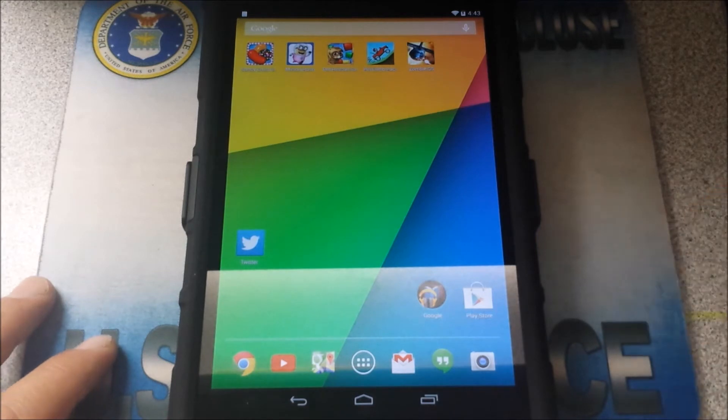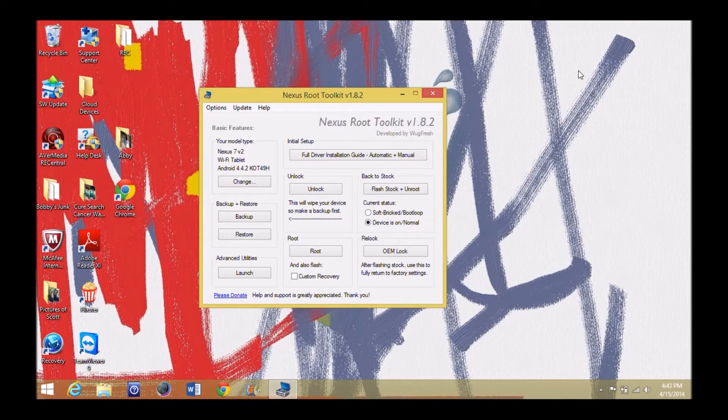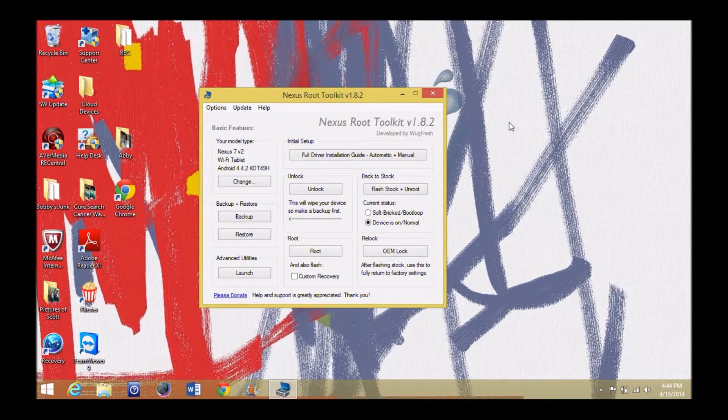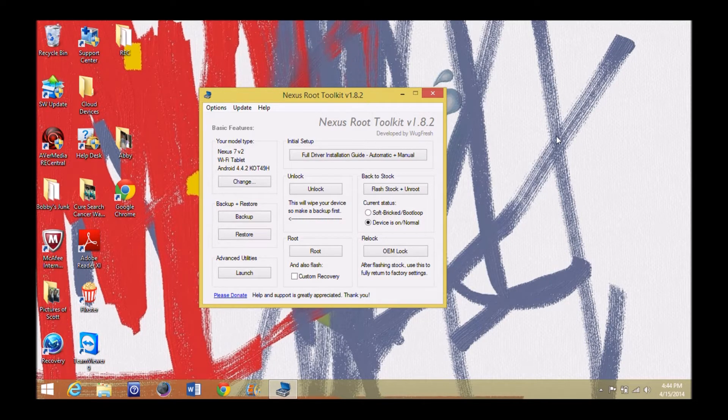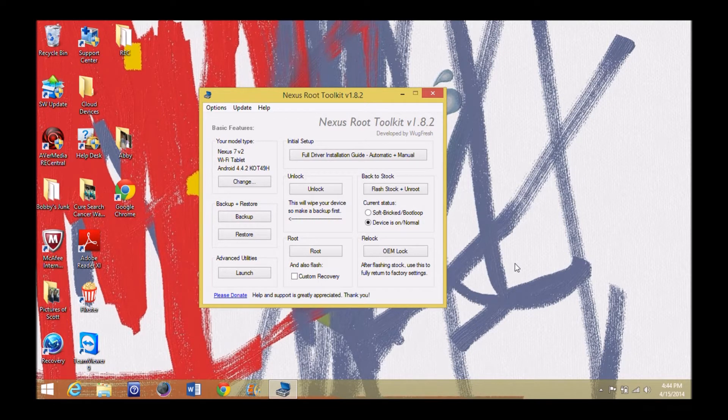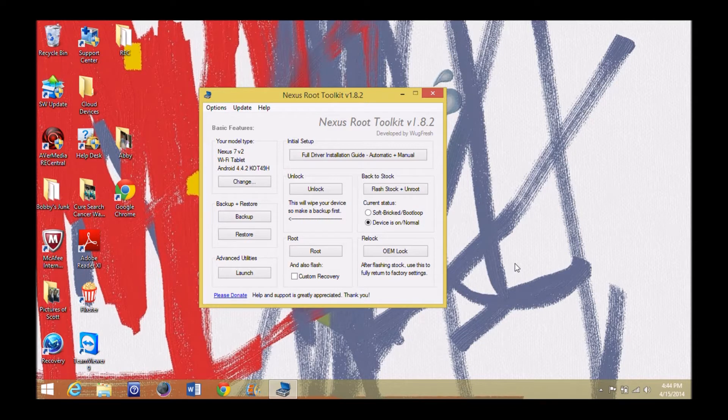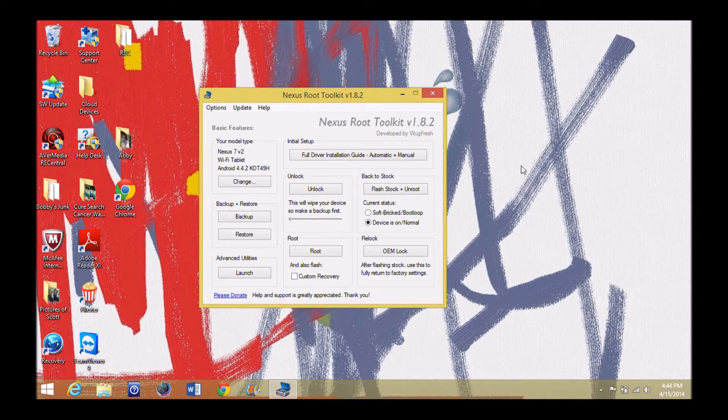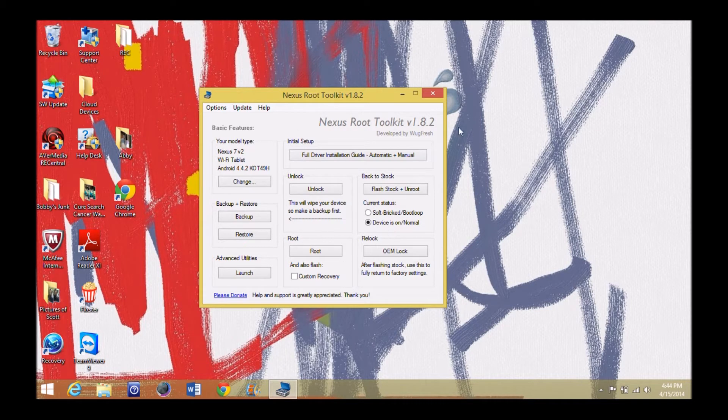All right, go ahead and head on over to the computer and start working the Nexus Root Toolkit so y'all can see how this is done. All right, now that we're on our computer here, Nexus Root Toolkit, once again, I'll have some links down below.